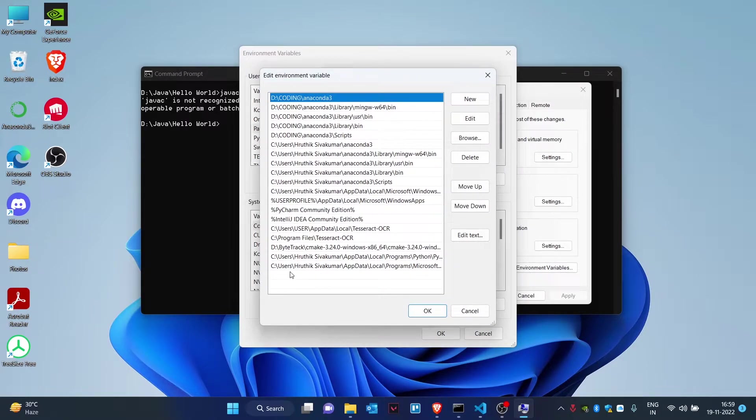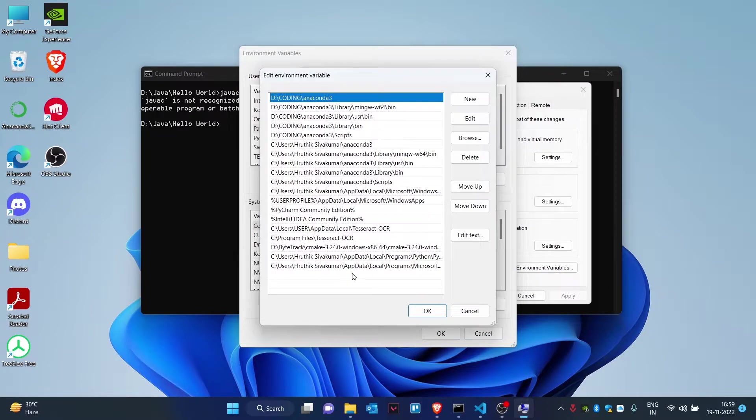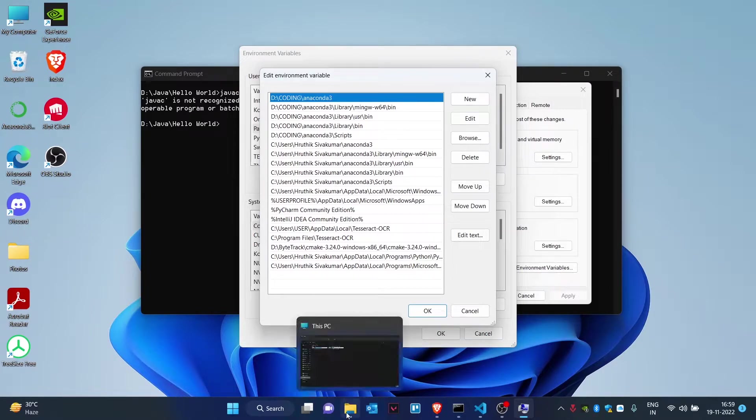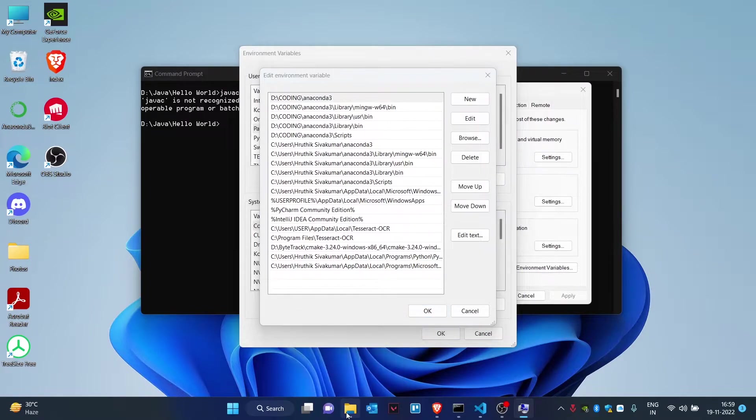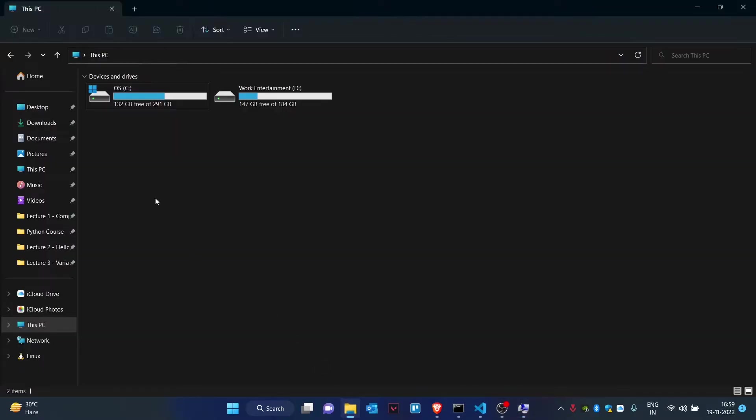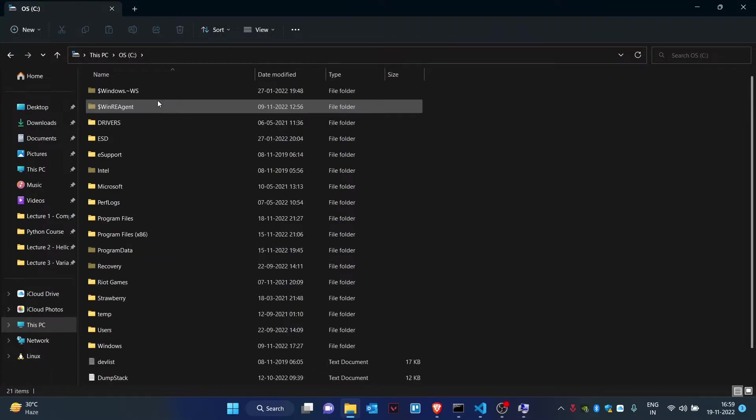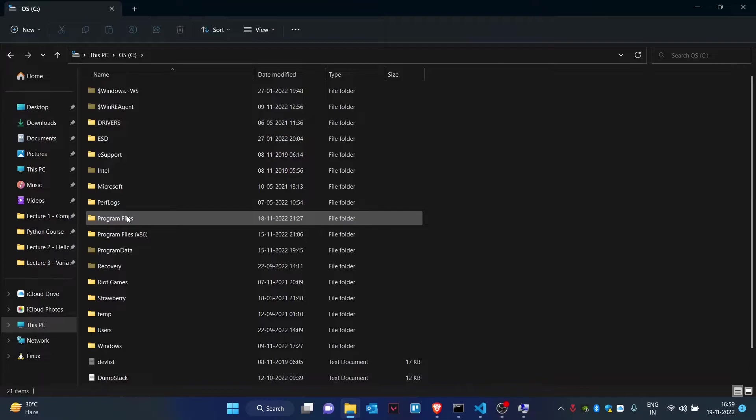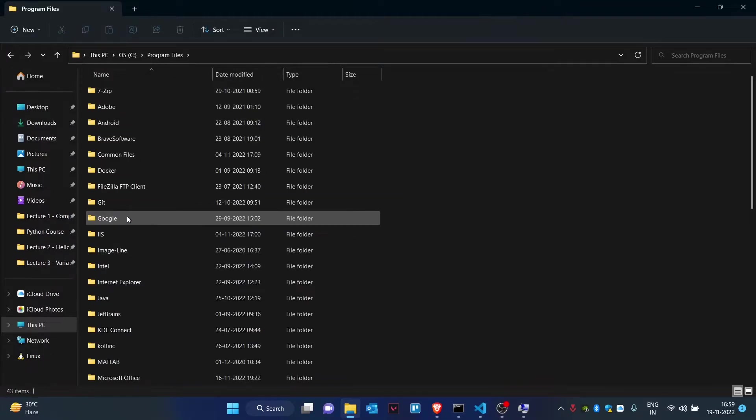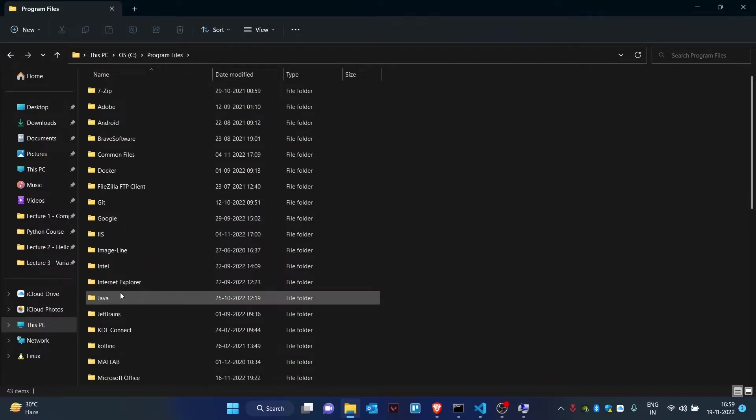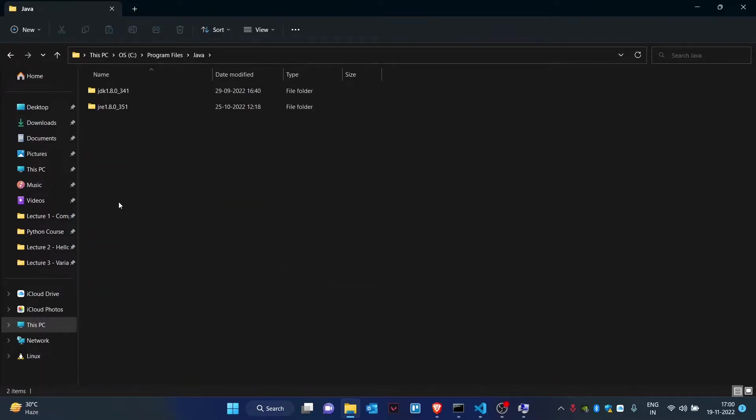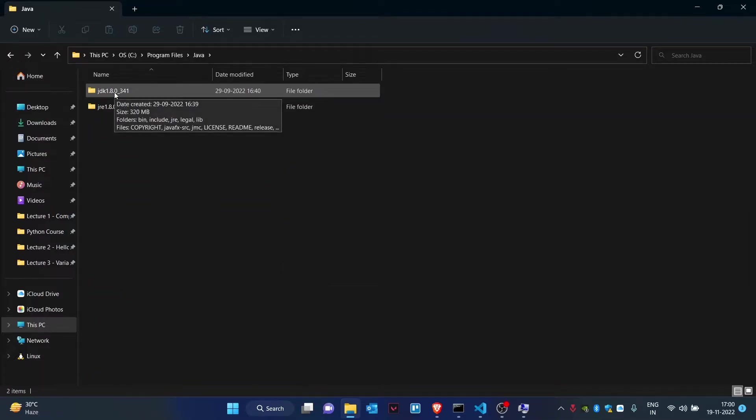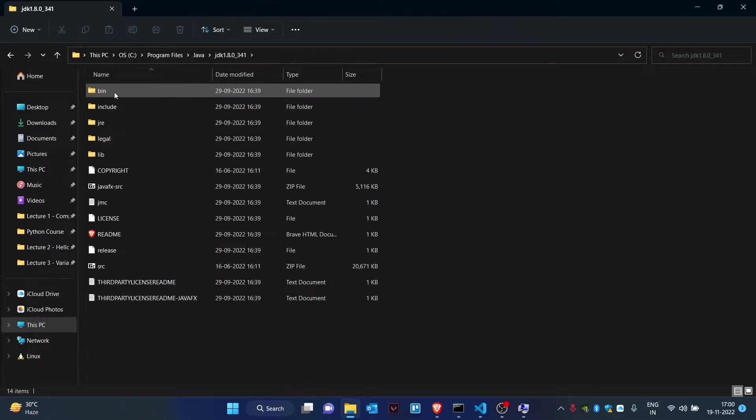You need to find a location for Java bin. As you can see, Java bin is missing. How do I find the location of my Java bin? I go to My PC, local disk C, and then go to Program Files. Inside Program Files, I'll search for Java. I have Java here and I'll click on the latest version of the JDK.